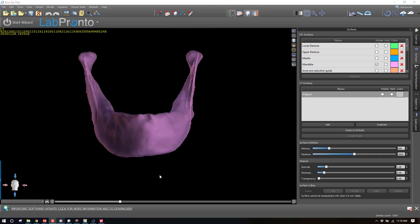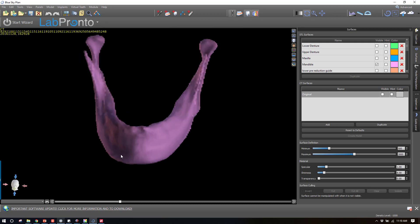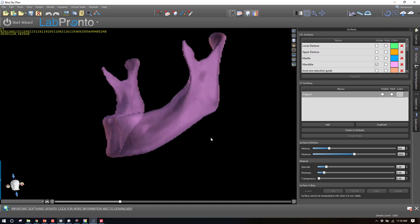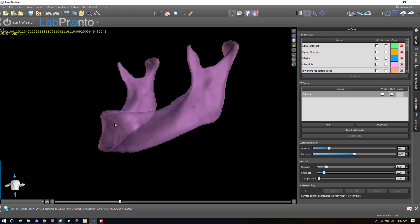Okay, in this video I'm going to show real quickly how you would do a study model that you subtract the nerve out of a mandible. This is going to be using a function called a boolean subtraction, and these make for really nice study models.